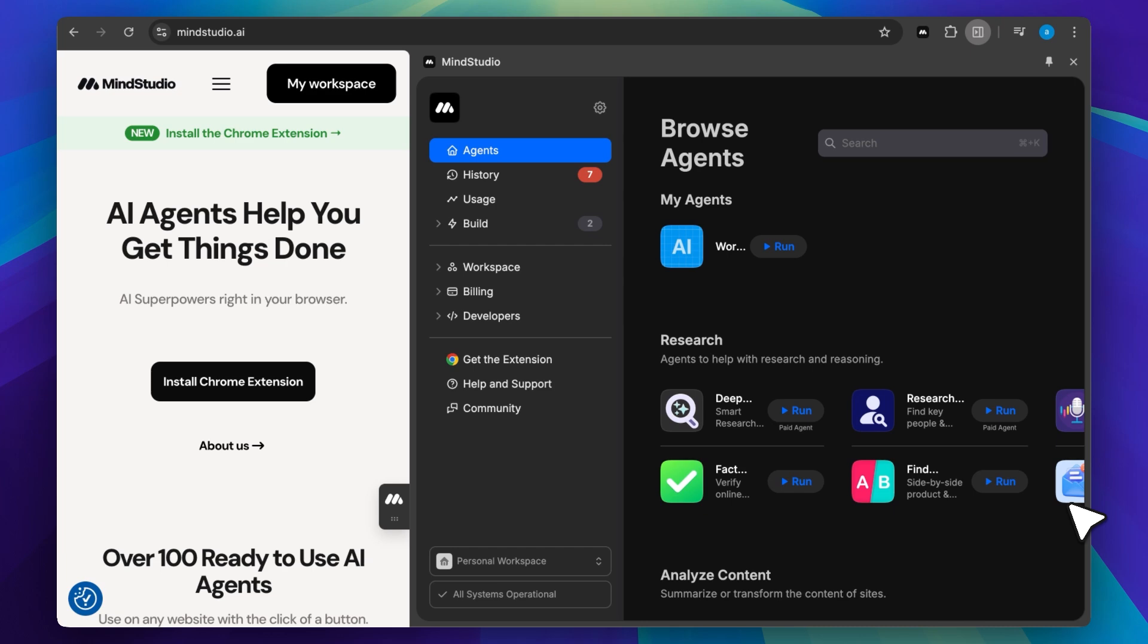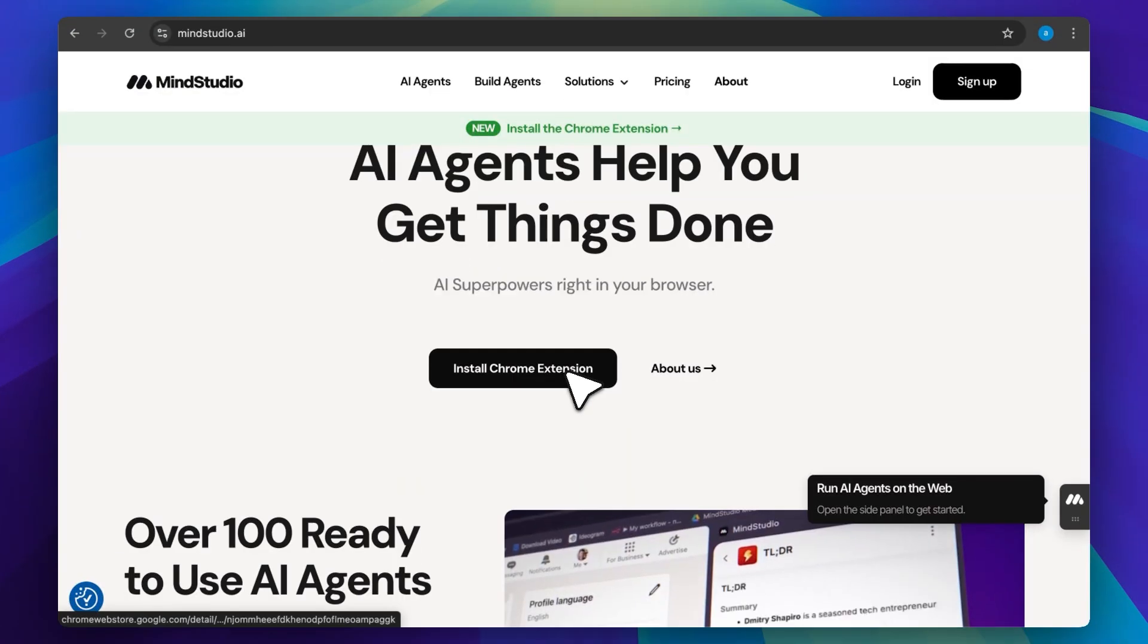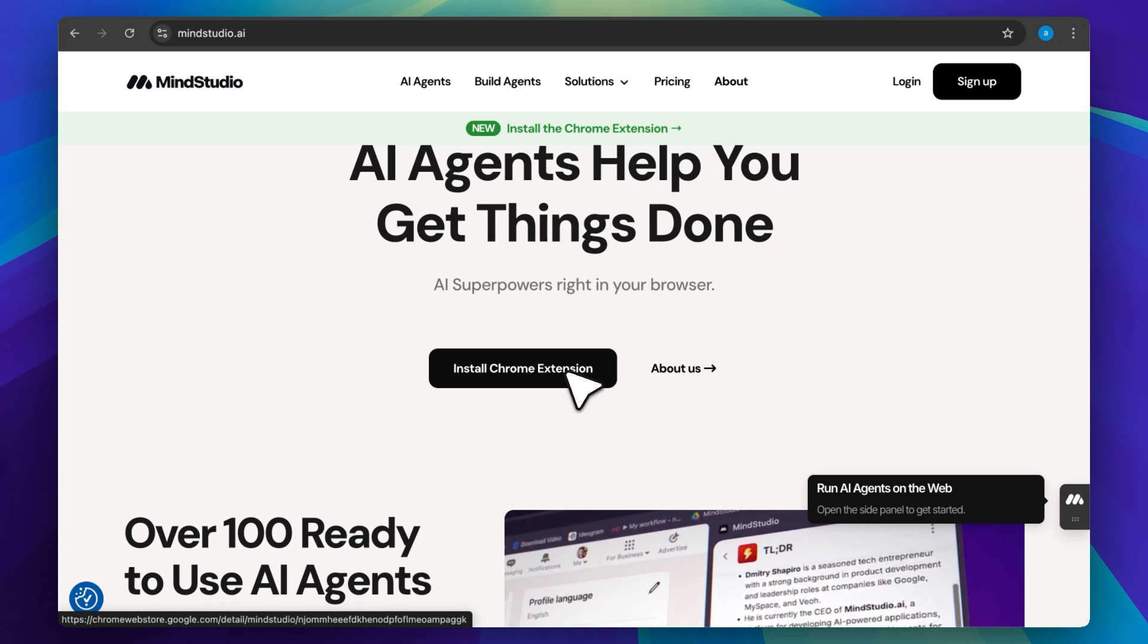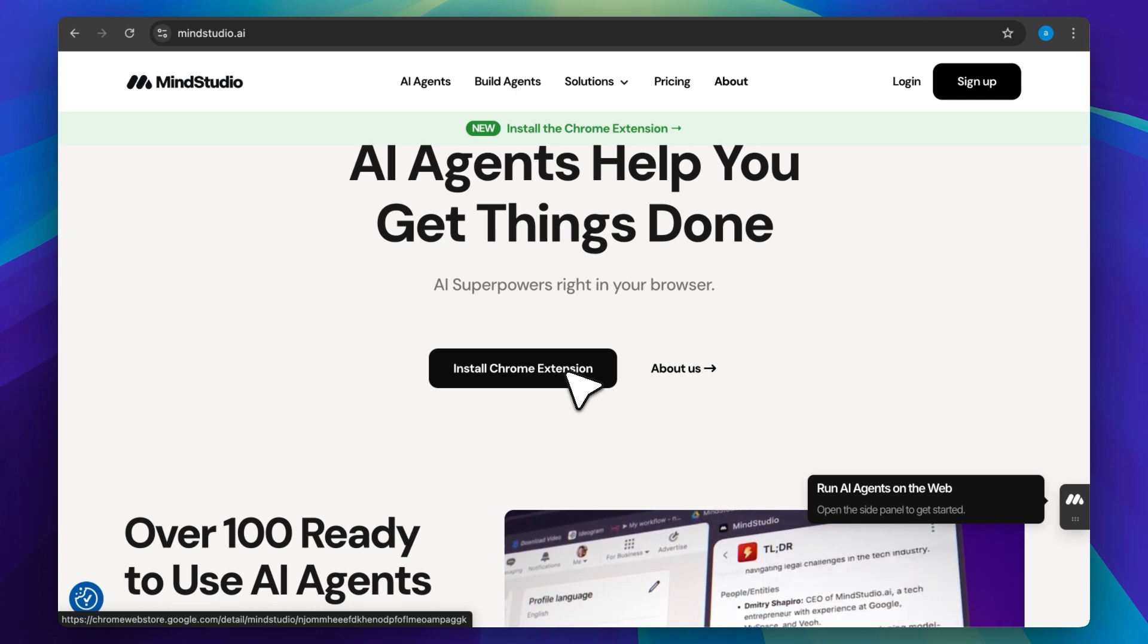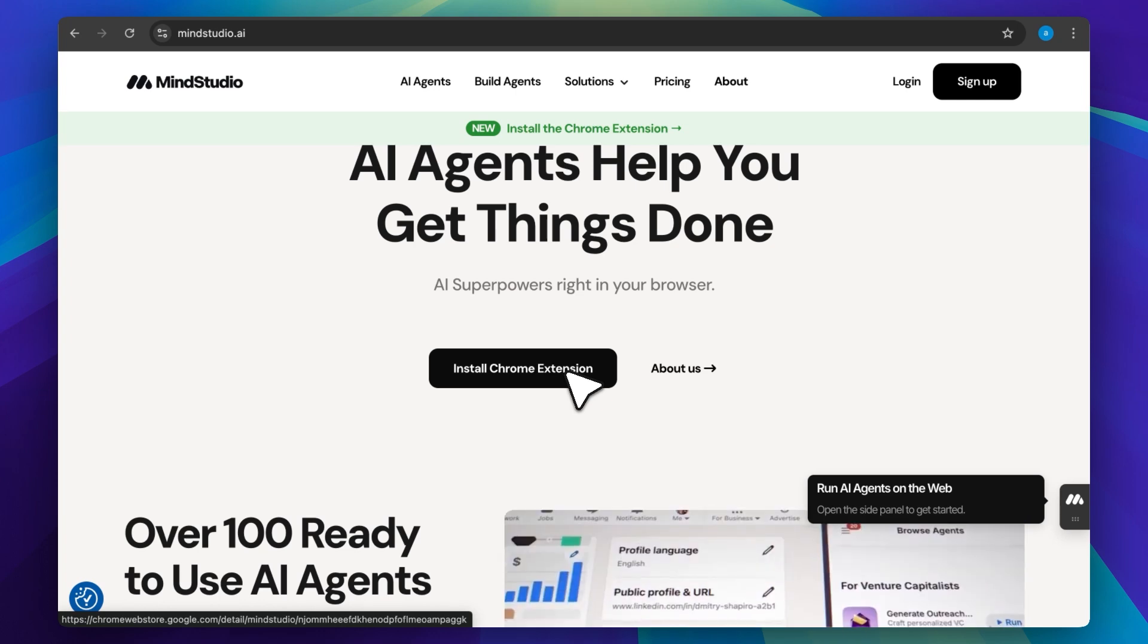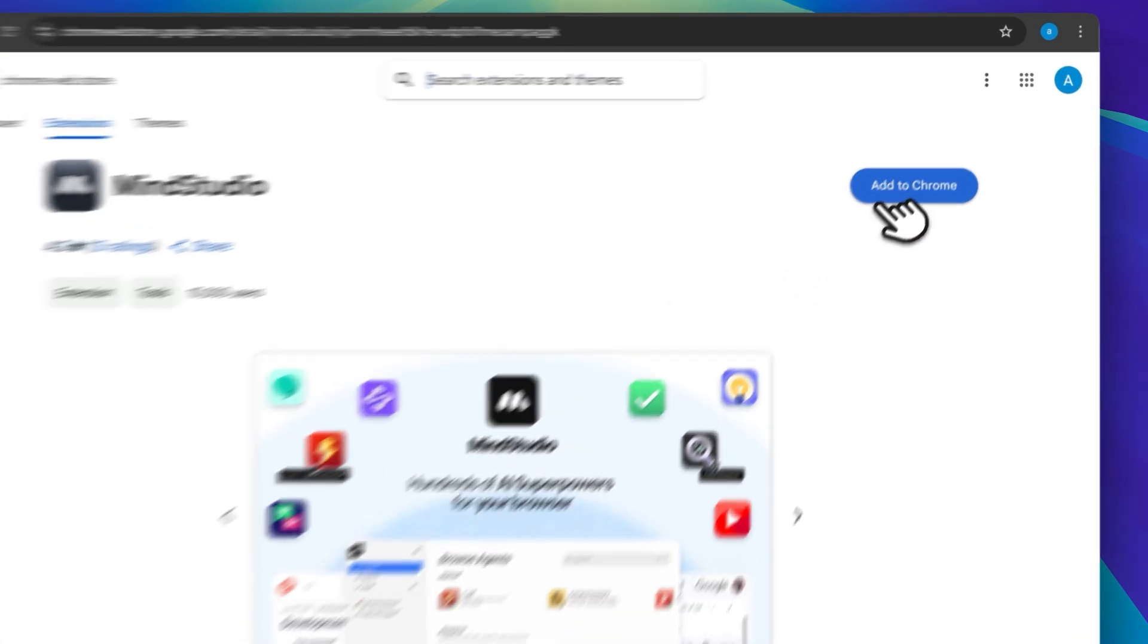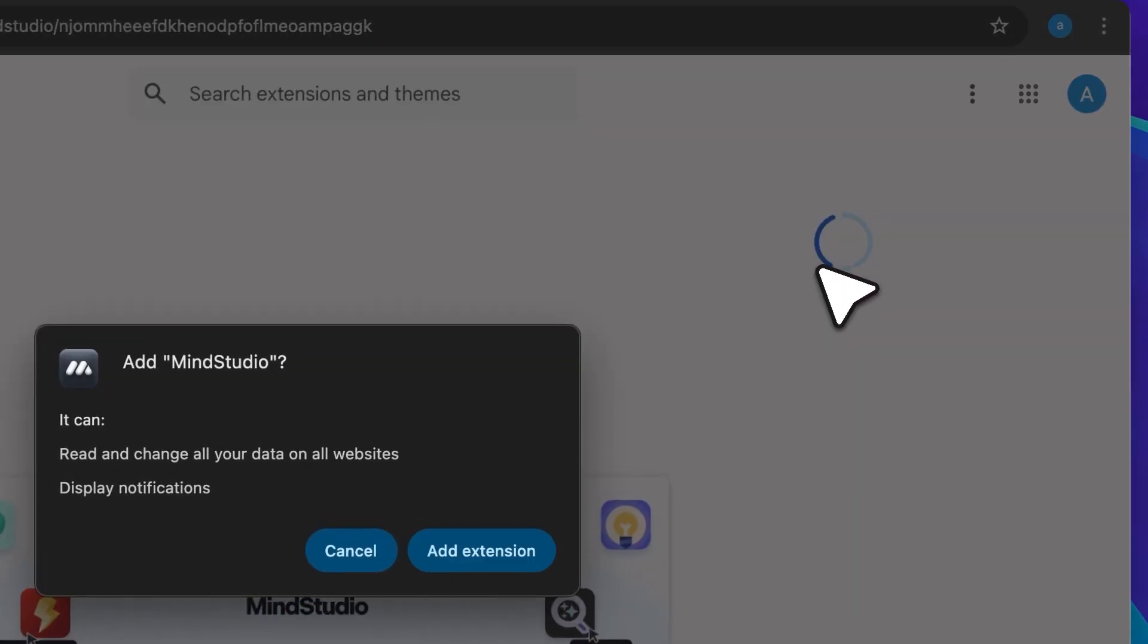I'll show you how to install it, demo some AI agents and walk you through how to build one. Let's proceed with the installation. We're here on the main website page. Don't worry, I'll link it down in the description below. Click on this button and it will take us to the Chrome web store where we can add the extension to our browser.